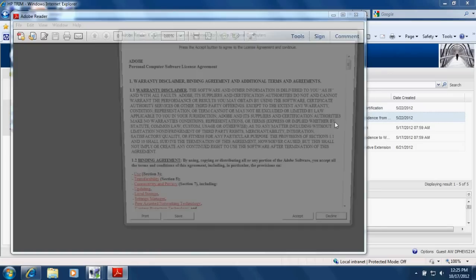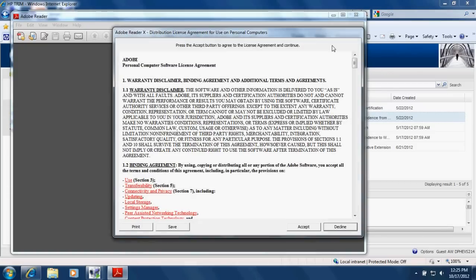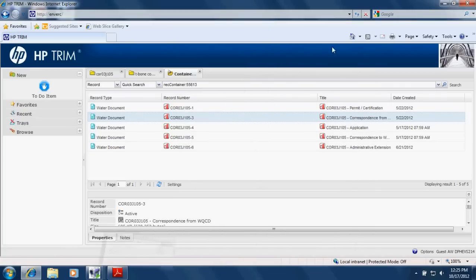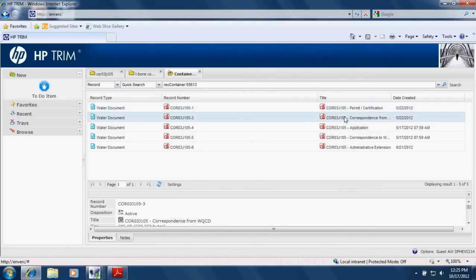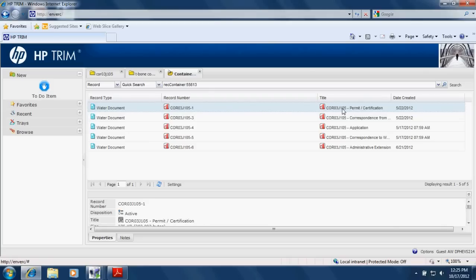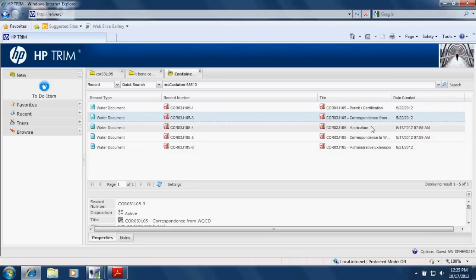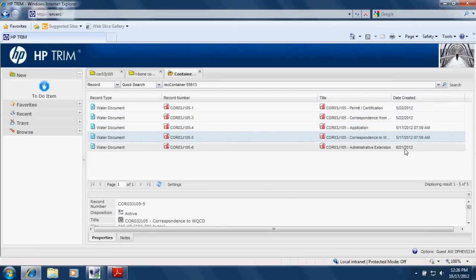So while this is loading, a couple things to note, the title of a document is going to contain the permit number and then the type of document that you're looking at. So here's a permit, a correspondence from WQCD, an application, a correspondence to WQCD, and an administrative extension.